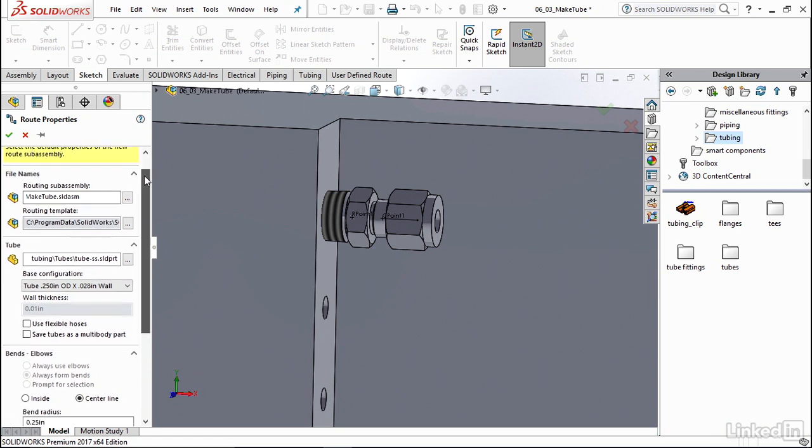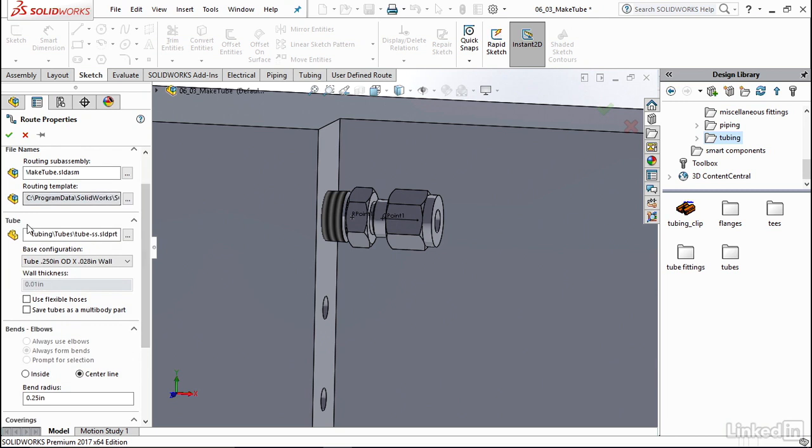So if you scroll down, you'll notice that it automatically puts tube here instead of pipe because the software knows that you're performing a tube route into a tube fitting that it has pre-programmed into the design library pieces.